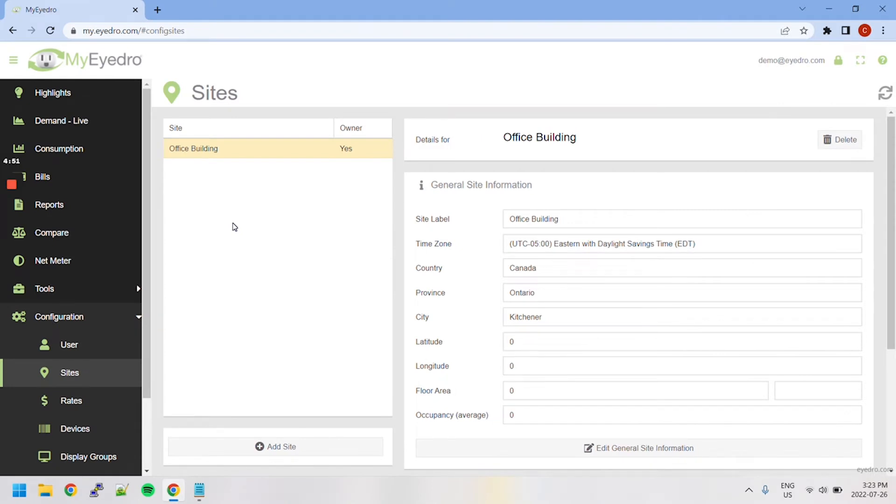The Site Configuration page within MyIDRO manages site-specific details and settings. Sites are associated with display groups and bill profiles. They reflect where devices and sensors have been installed.